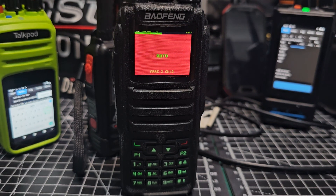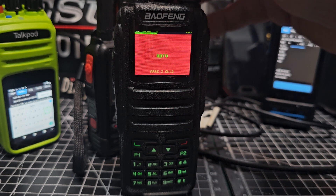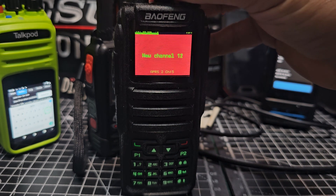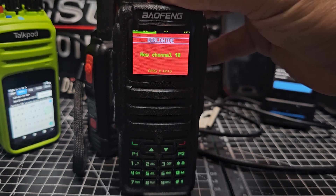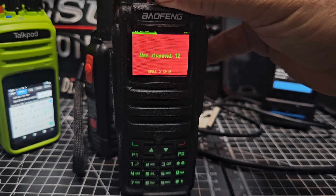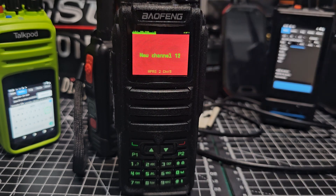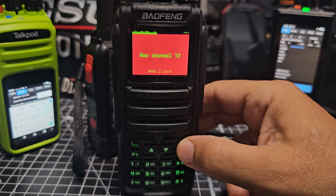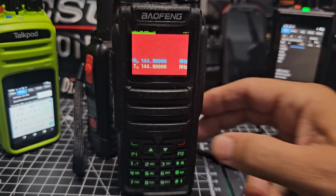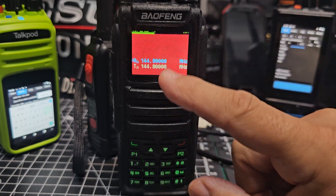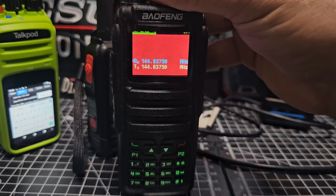Welcome back to the channel. Bofung DM-1701 had a question: how would you select DMR or analog? In memory mode you have to pre-program channels and choose that, but in VFO mode — which is what the question was about — press the red button. So we're now in VFO mode as you can see.